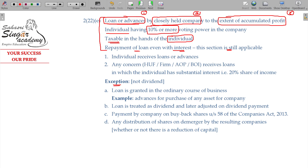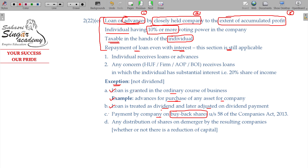Exceptions: dividend is considered when loan is granted in the ordinary course of business like a lending company, or advances for purchase of any assets for the company, or the loan is treated as dividend and later adjusted on dividend payment — on payment of dividend it is not taxable. Payment by company on buyback of shares — how far payment is not deemed dividend.